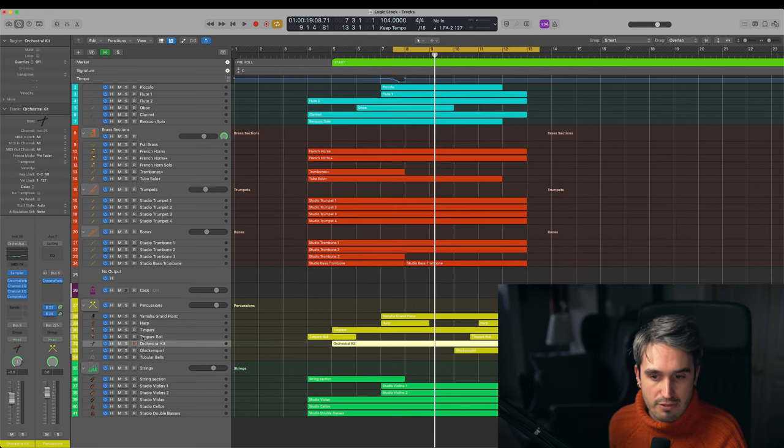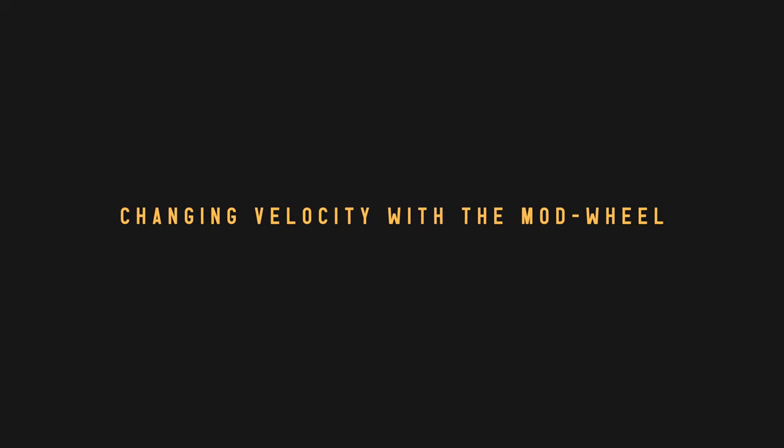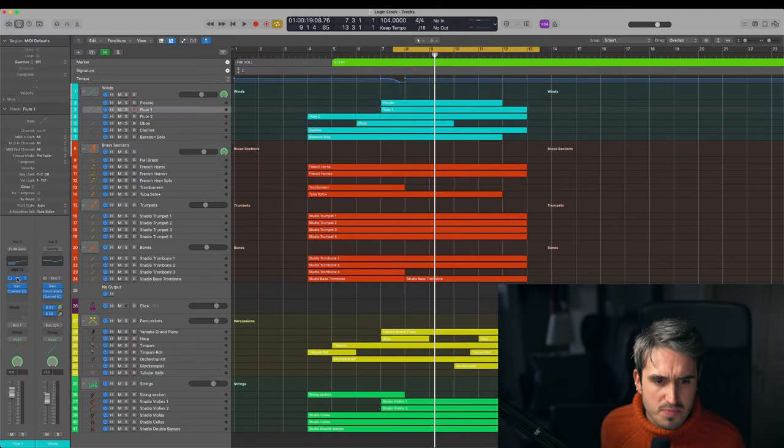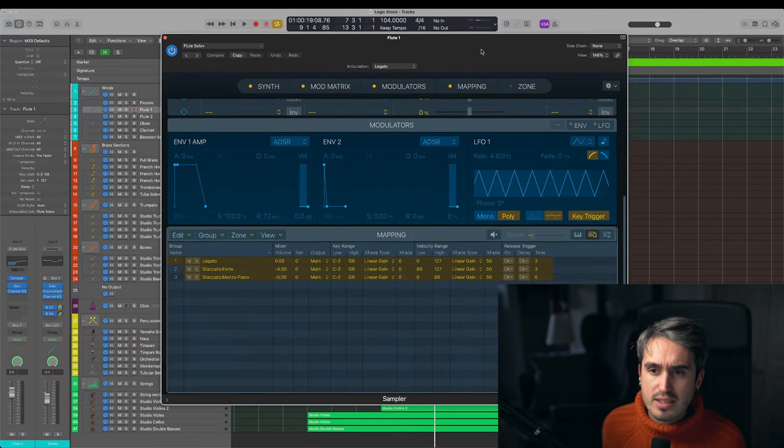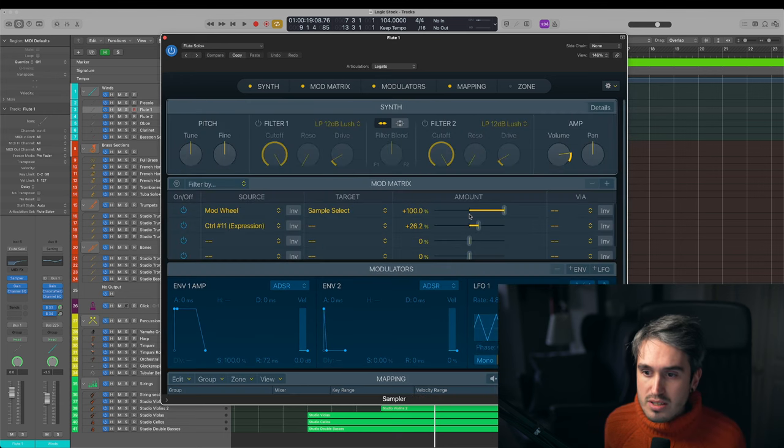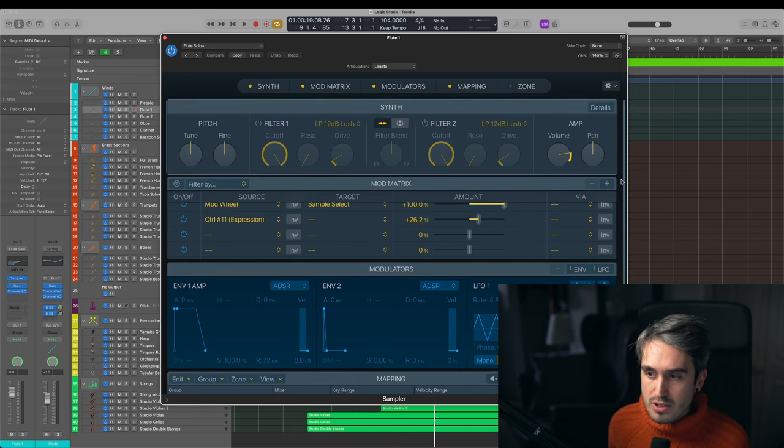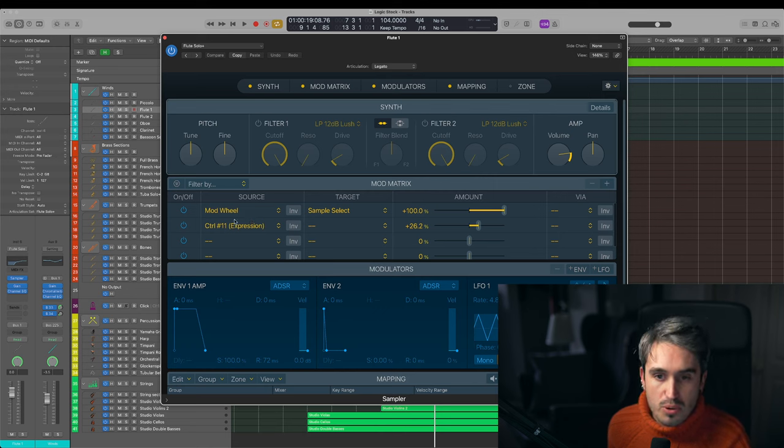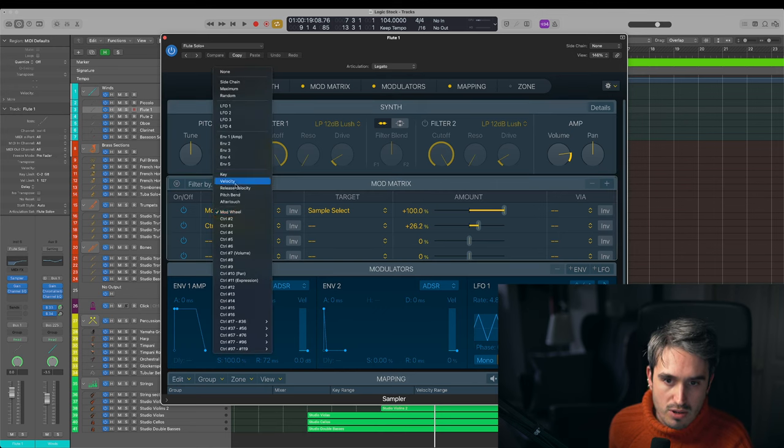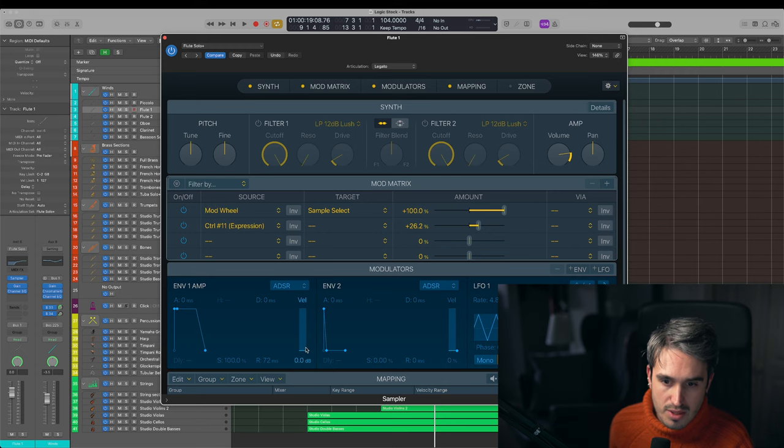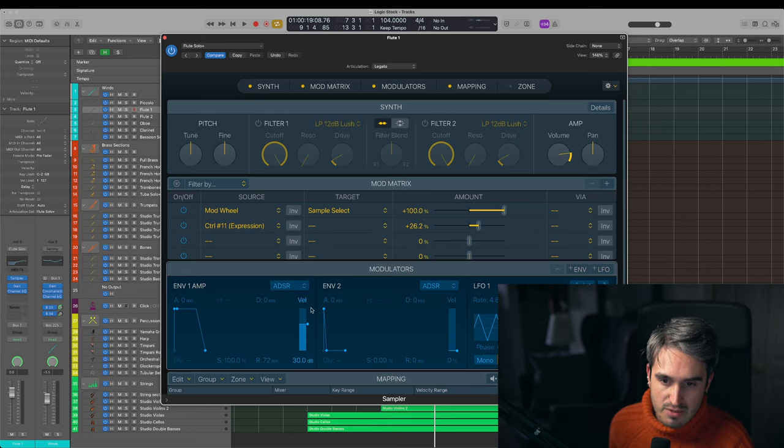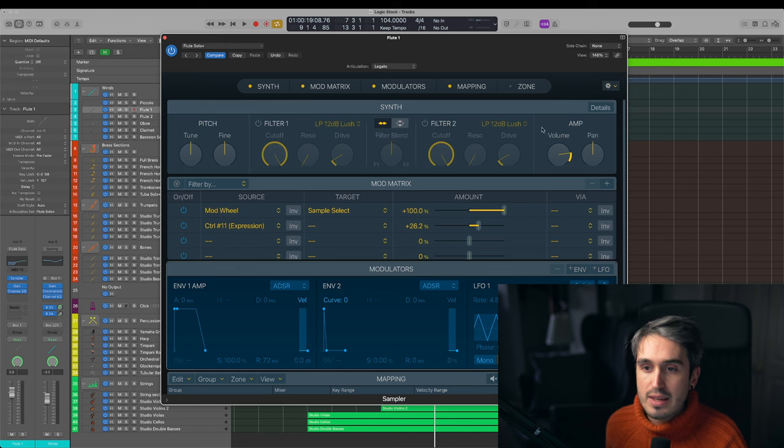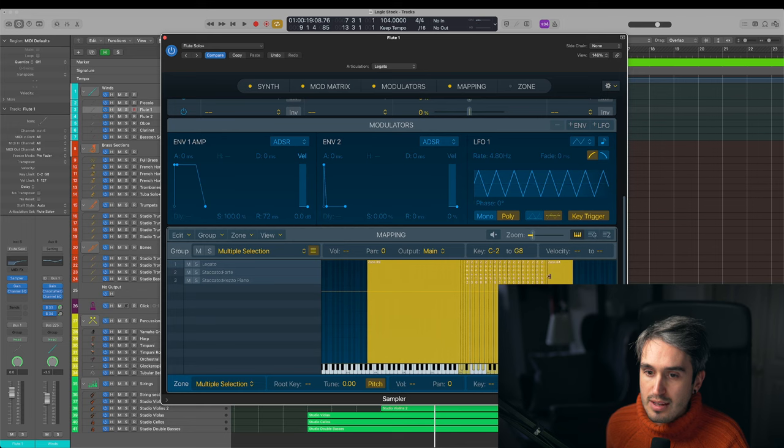So that's pretty much it. The last thing we need to talk about is how to use some of these instruments with the mod wheel. And because since they updated the EXS24 to this new version of it, they changed a few things around and some people were struggling to find a way to do this. So I've looked into it, it's quite simple. All you have to do—this by default will be on Velocity, so all you have to do is just change this to Mod Wheel.